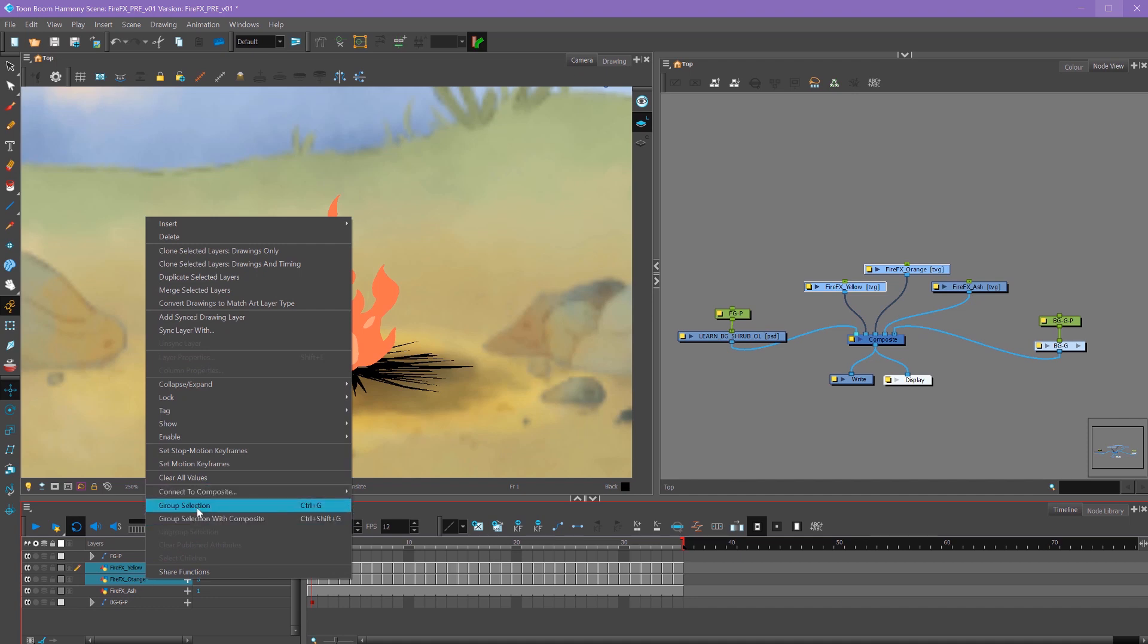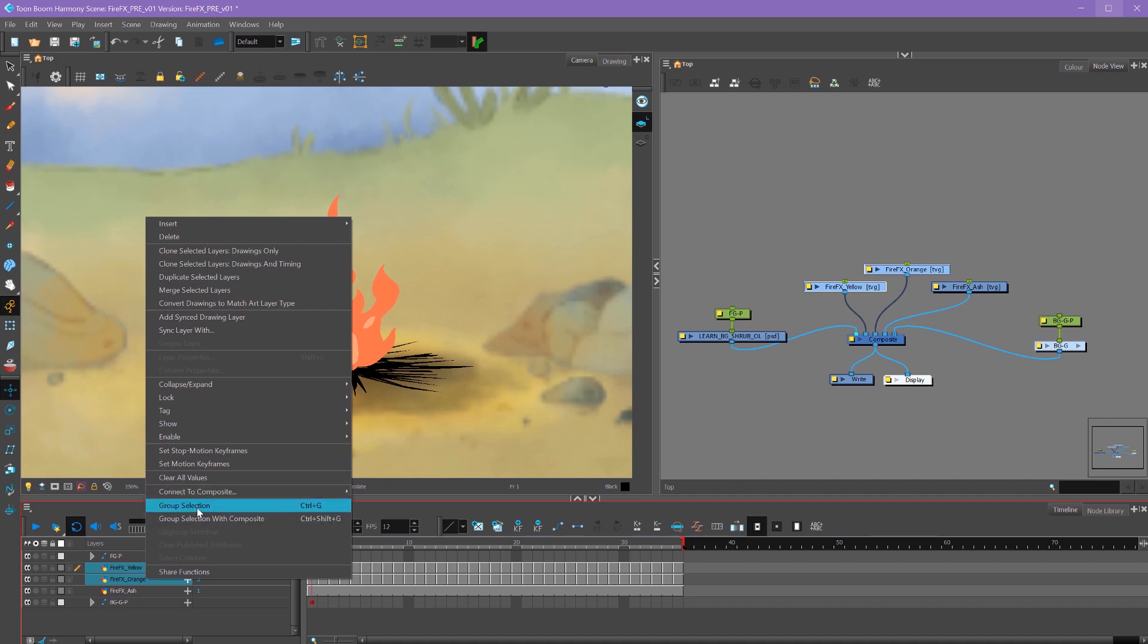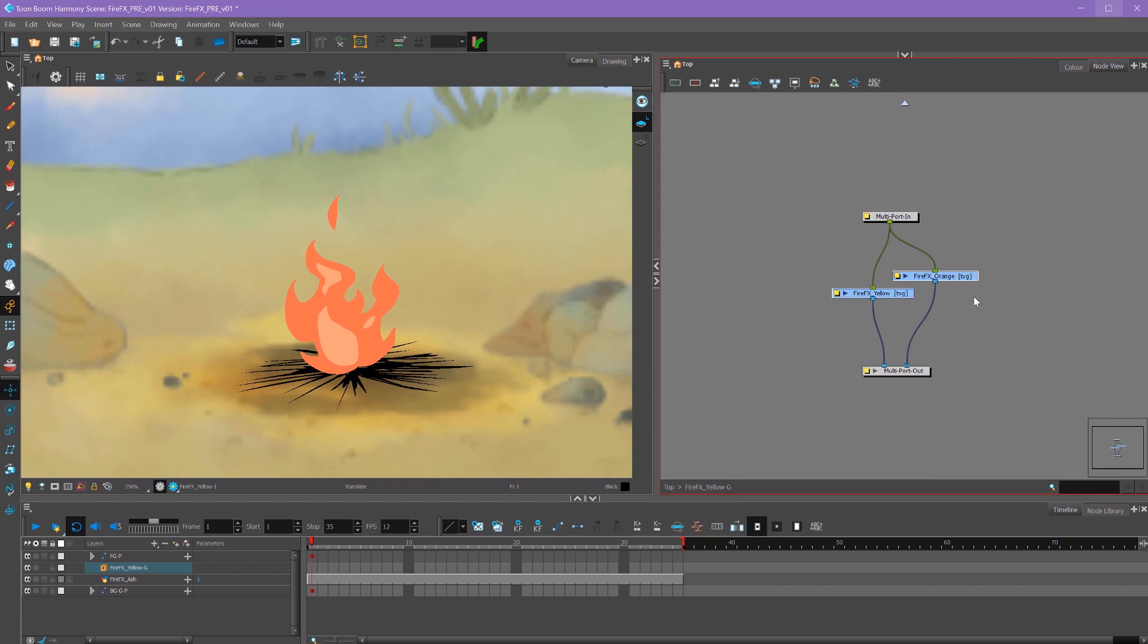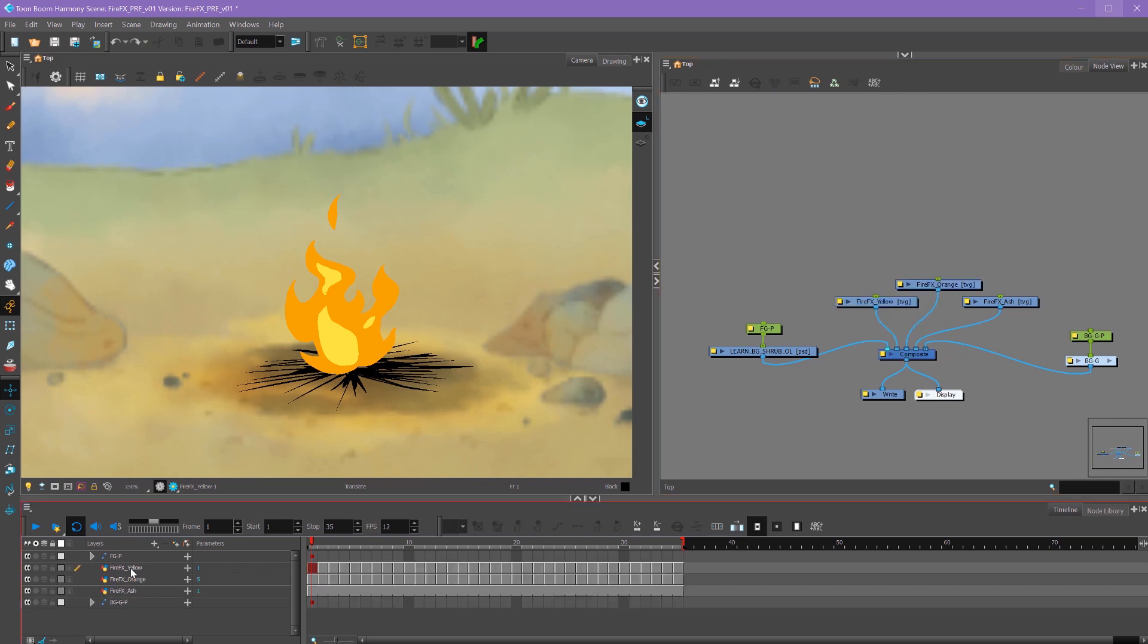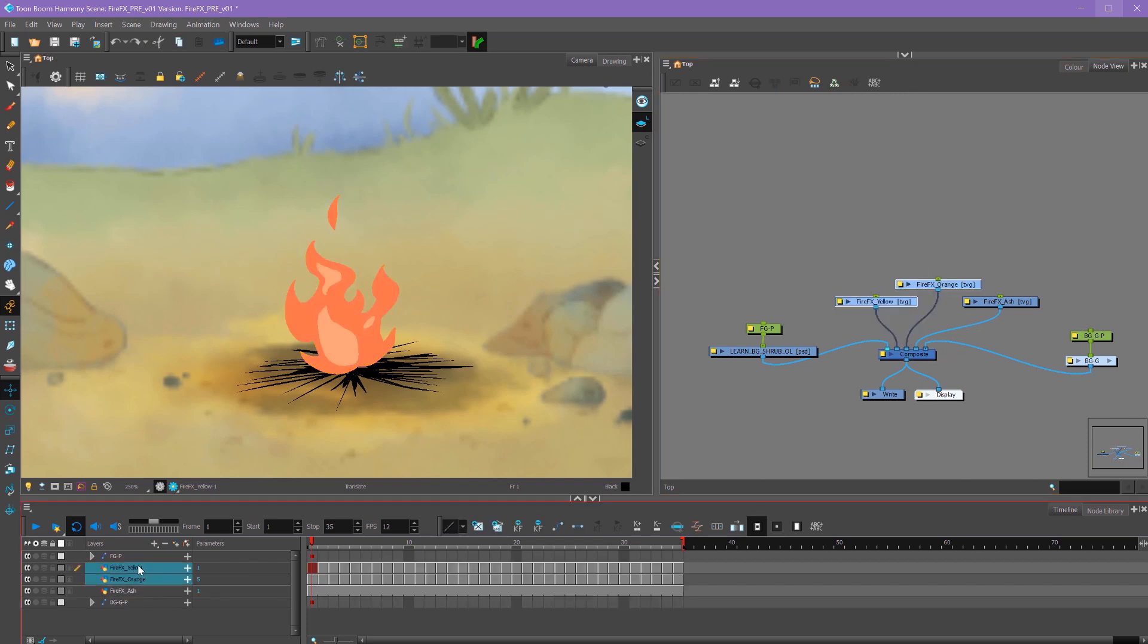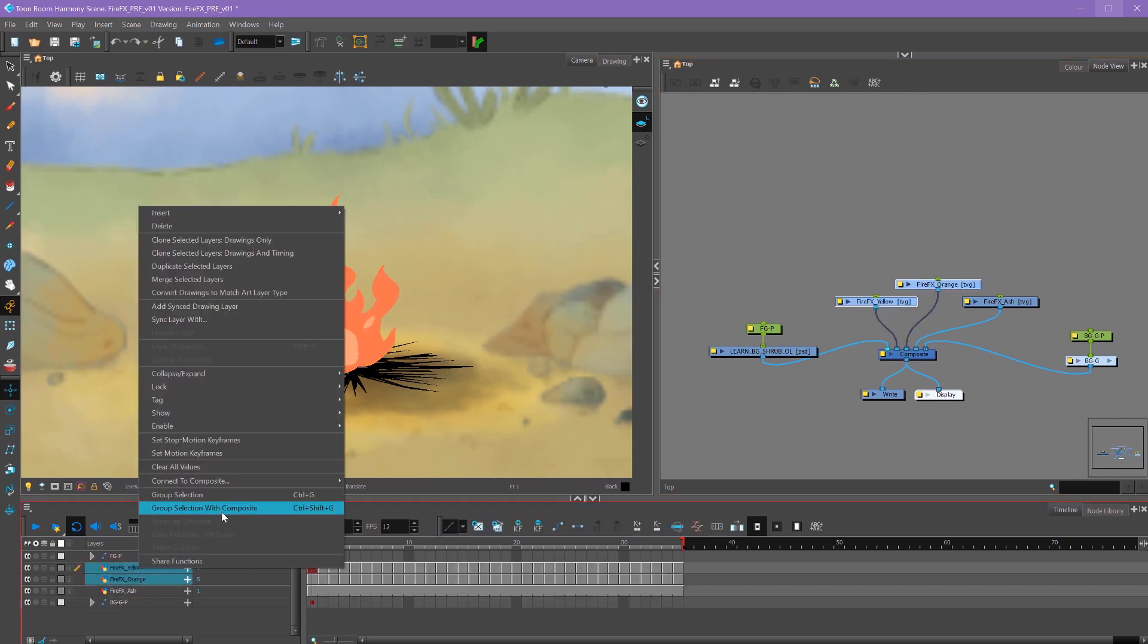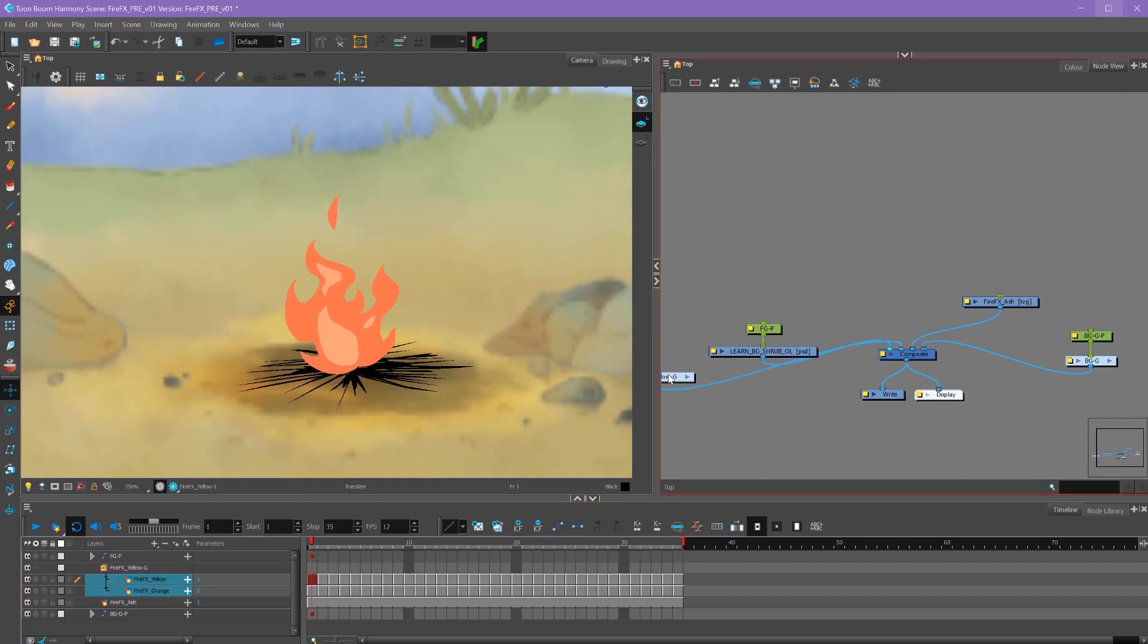If I just did regular group selection, over here in our node view, you'll see that it creates two output nodes. If we go into our group, you can see that it's outputting our layers into two different spots. In order for this to appear, you have to attach both of these to your composite. So instead of doing that, I prefer to right click and say group selection with composite. That way our group only has one line connecting it to the composite. I just find it easier to work with.